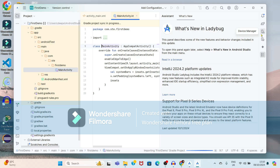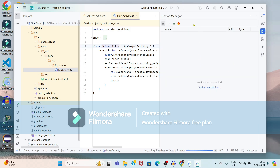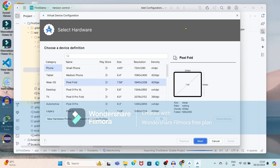We want to add a virtual device, so select Device Manager. I have not added any device yet, so I will click on 'Add a new device' and then 'Create a virtual device'. It is showing different sizes of devices — I am going to select Pixel Fold. You can change this. Just click on the next button.